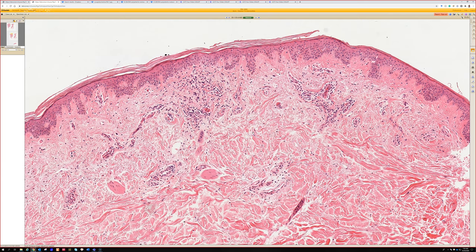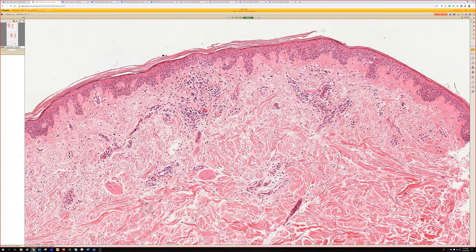Urticarial vasculitis can be really subtle and can look essentially identical to urticaria in some cases. Sometimes it has actual LCV, but the cases I've seen tend to be really on the light end of the LCV spectrum — sometimes there's some hemorrhage and a little dust, but not full-blown LCV. When biopsying to distinguish urticaria from urticarial vasculitis, please tell me how long the individual lesions have been present — because true urticarial vasculitis has fixed lesions for more than 24 hours.